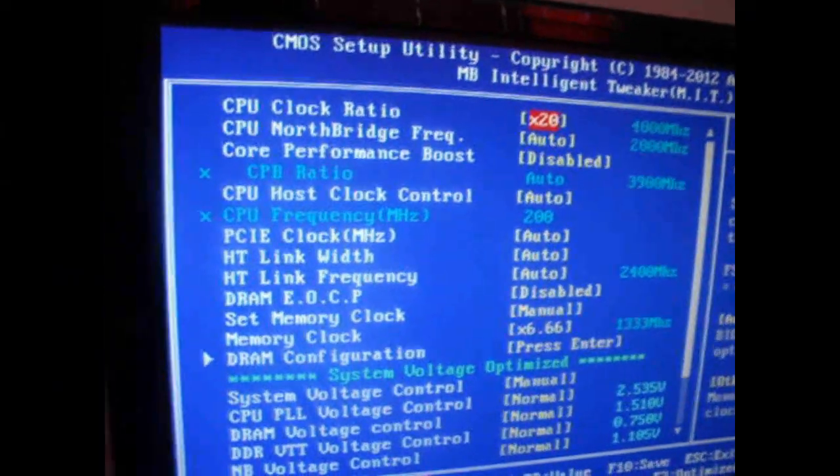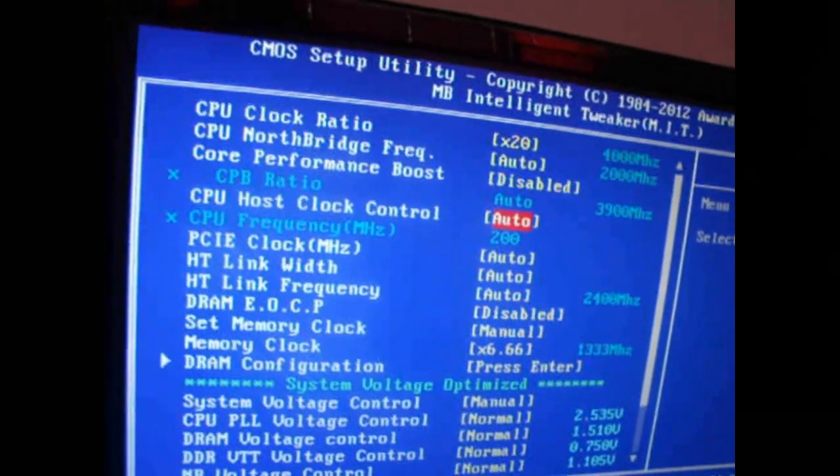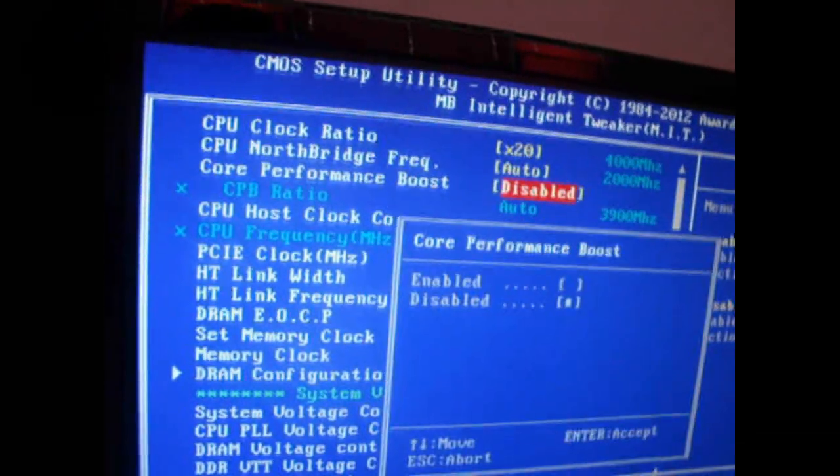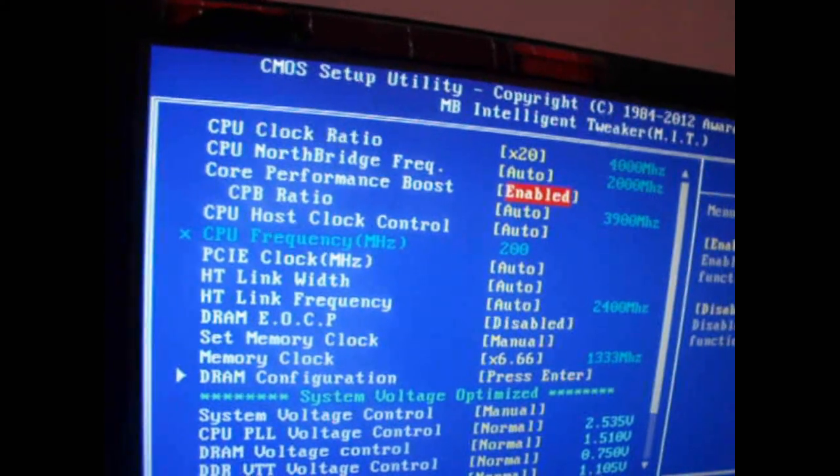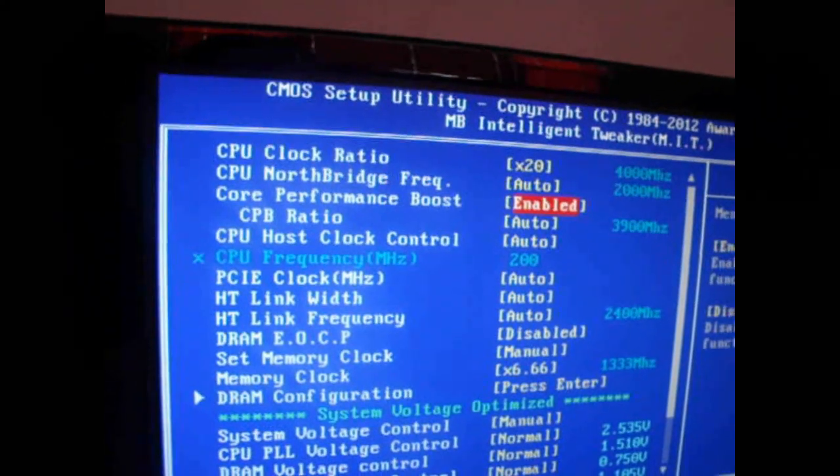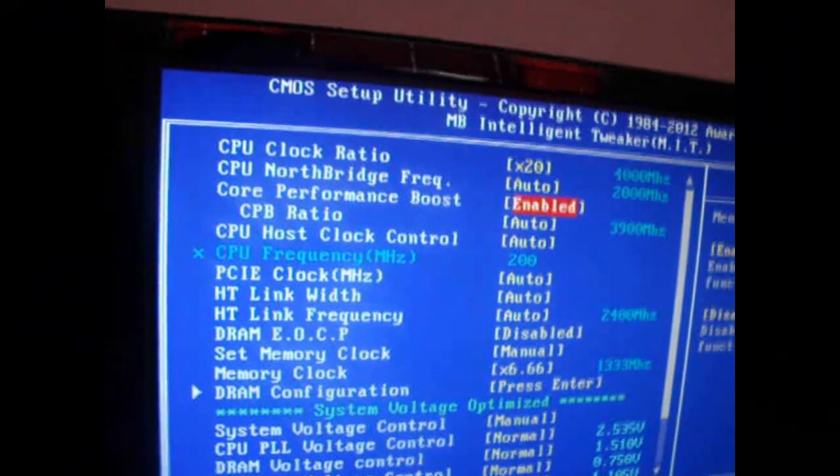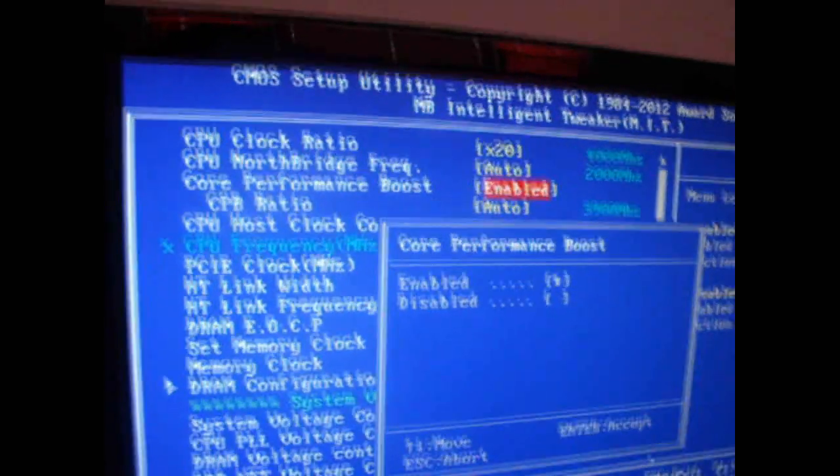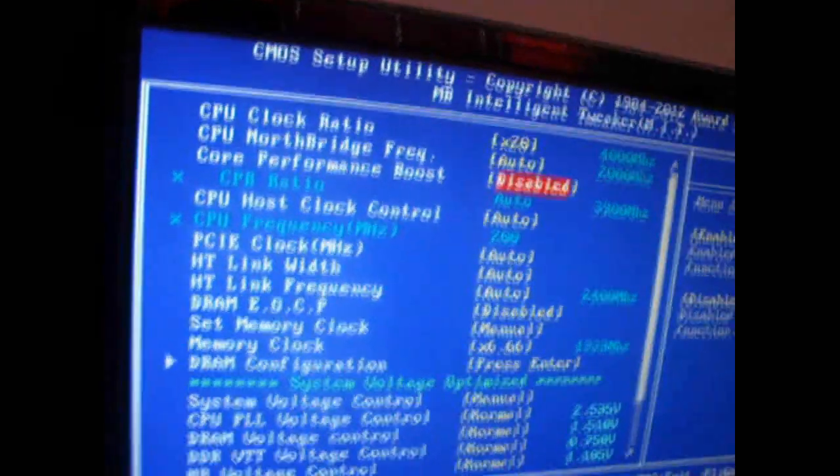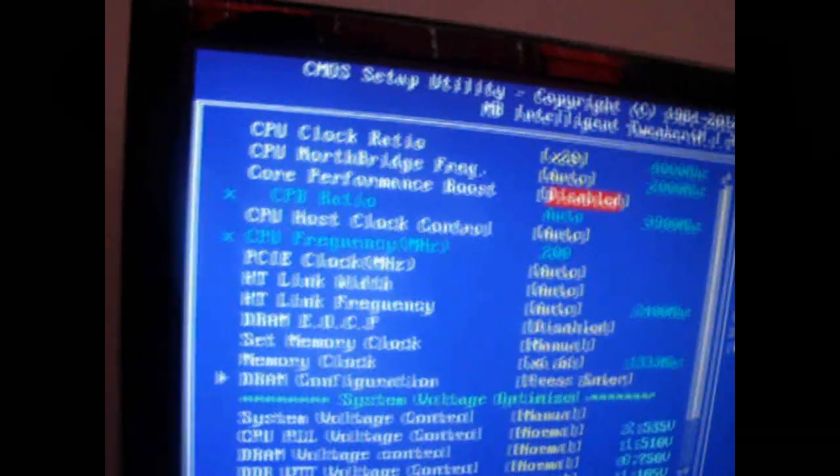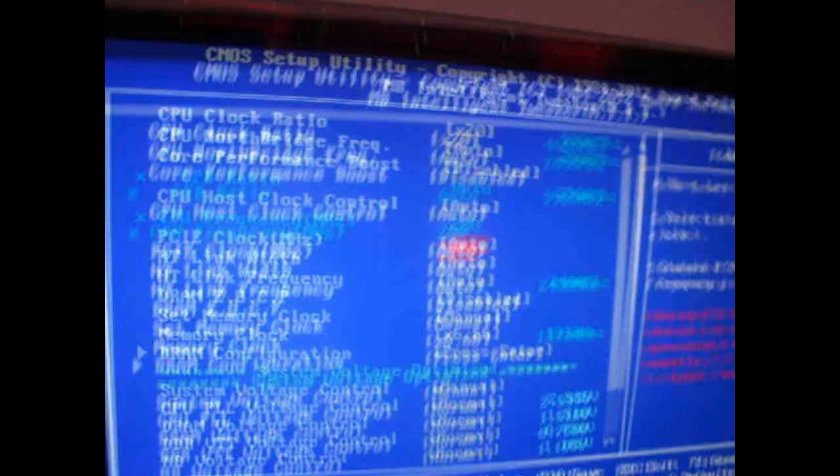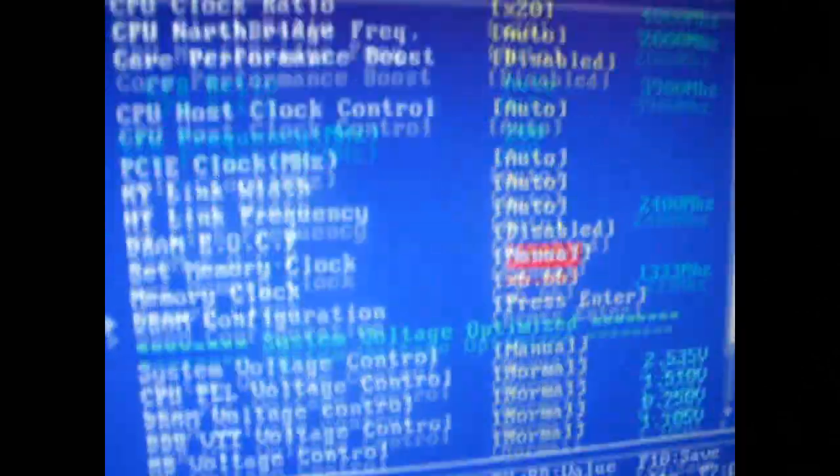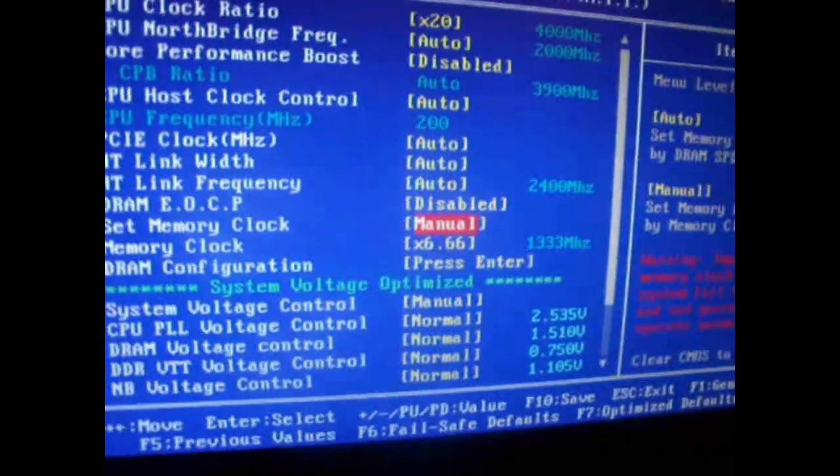And then, what I want you guys to do is disable turbo mode. That's your core performance boost. You want that off. Also, this is just me. I like having my RAM down a little bit. You'll see why in the next video.